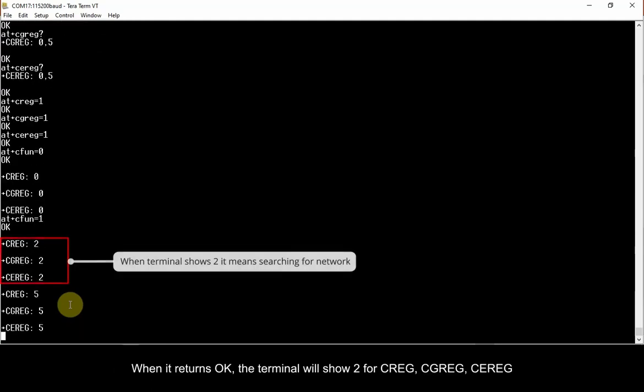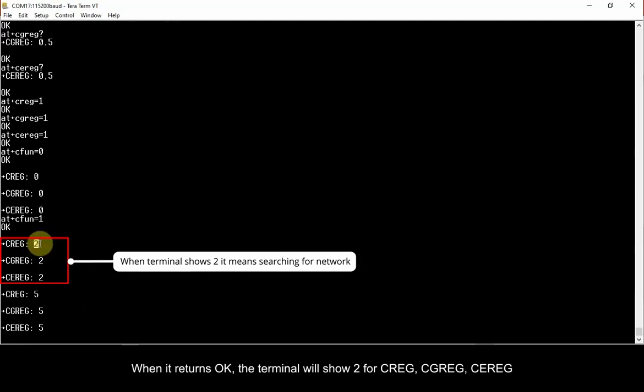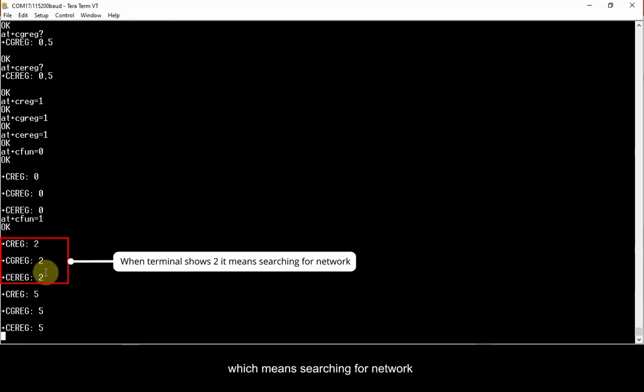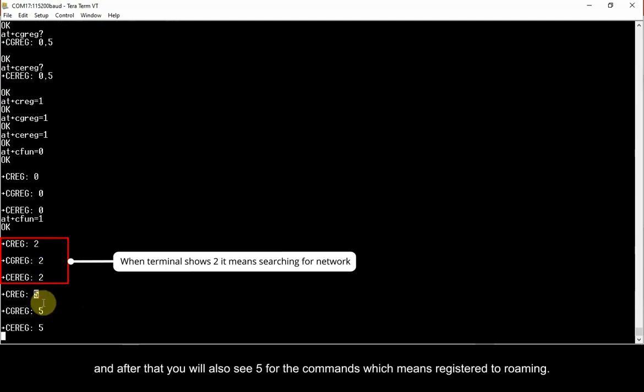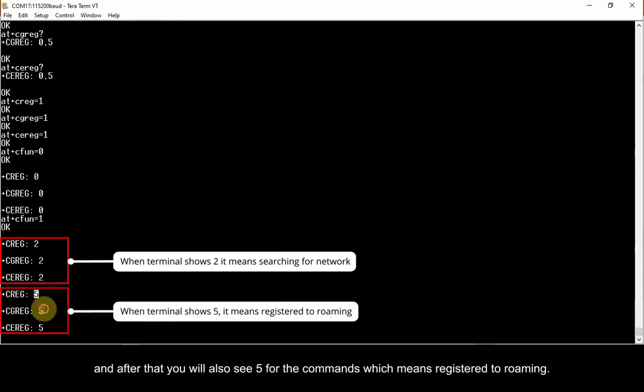the terminal will show 2 for CREG, CGREG, CEREG, which means searching for network, and after that, you will also see 5 for the commands, which means registered to roaming.